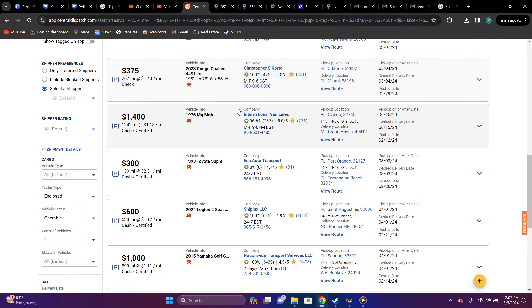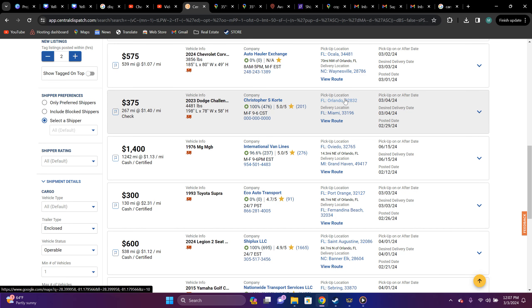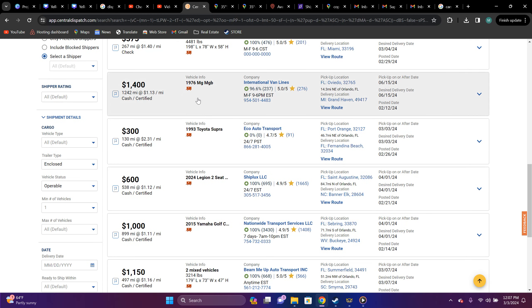$2,023 Dodge Challenger, in my opinion, that is, I can't tell you what's worth it to you. In my opinion, it's not. Orlando, Florida to Miami, Florida. Again, $2,023 Dodge Challenger. You got $375, $267 miles, $1.40 per mile.